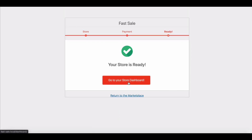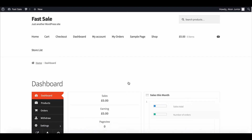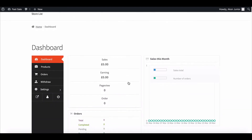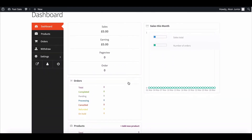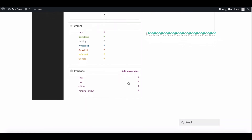Congratulations! Your store is ready to use. This way, you and your vendor can easily set up their store within a few moments.